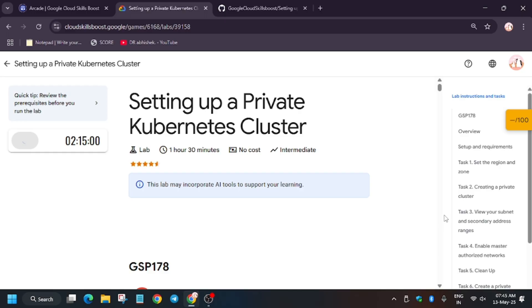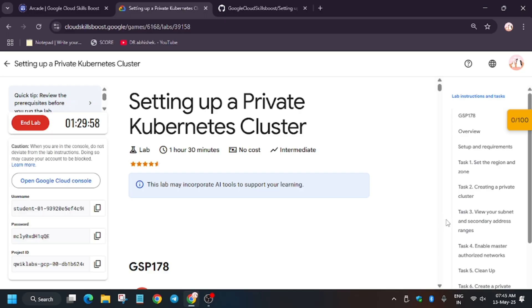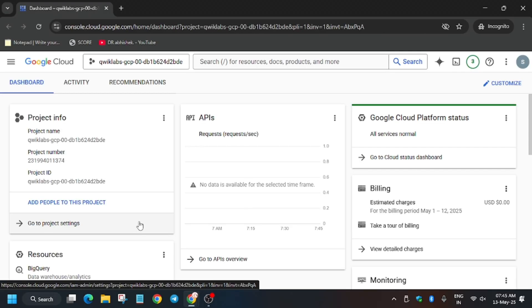If you are new to this channel, like the video and subscribe. Now open the console in an Incognito window. In my case it is getting signed in automatically, but sometimes it may ask for a username and password, so check the lab for it.